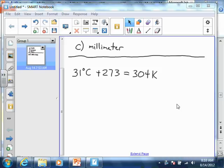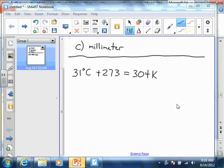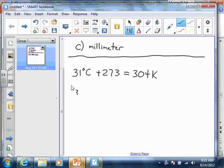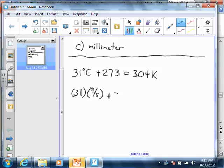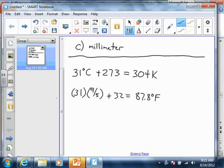To convert to Fahrenheit, the formula is: multiply the Celsius temperature by nine-fifths and add 32. So we've got 31 times 9/5, plus 32. When you punch that in, you should get 87.8 for your Fahrenheit temperature. That's how you do those conversions — though I don't think you're going to have to do a Fahrenheit conversion very often.